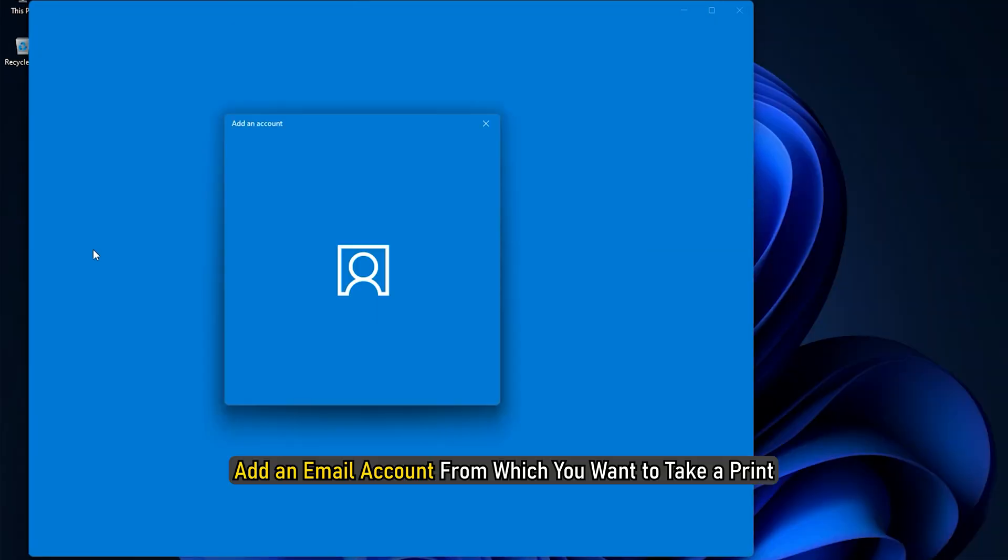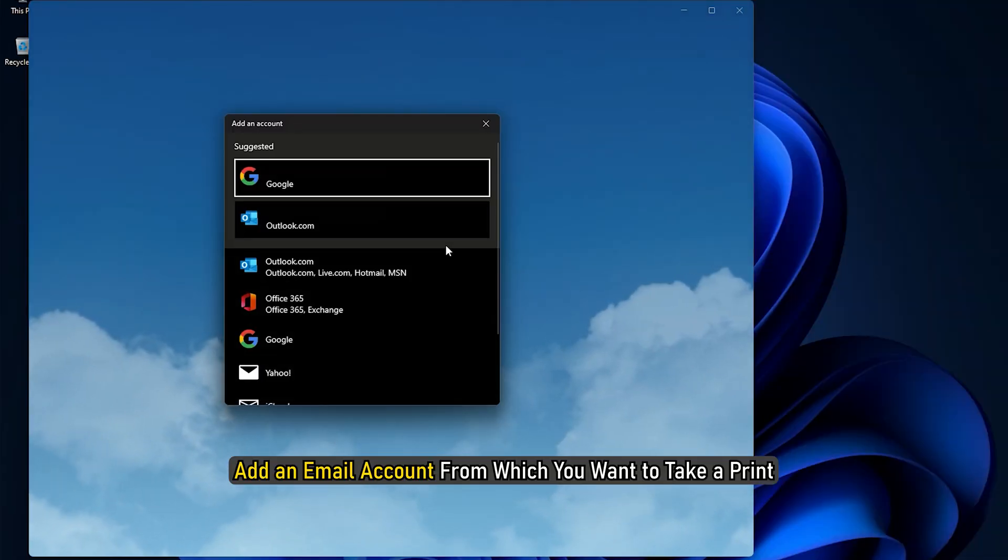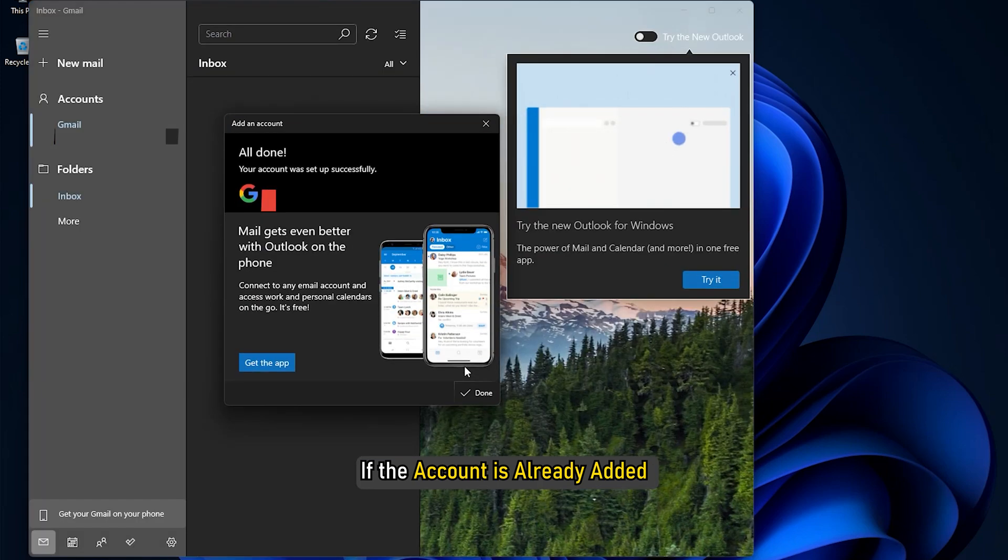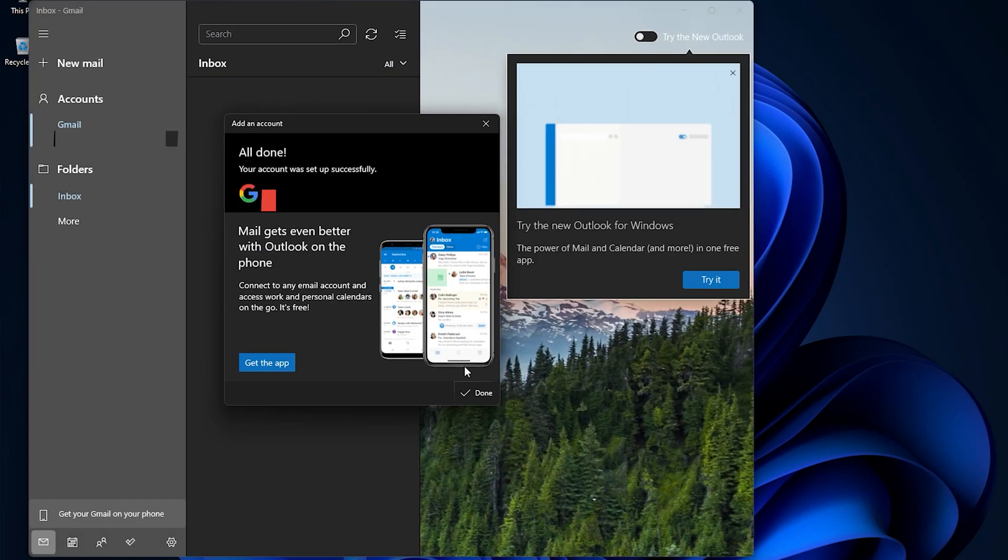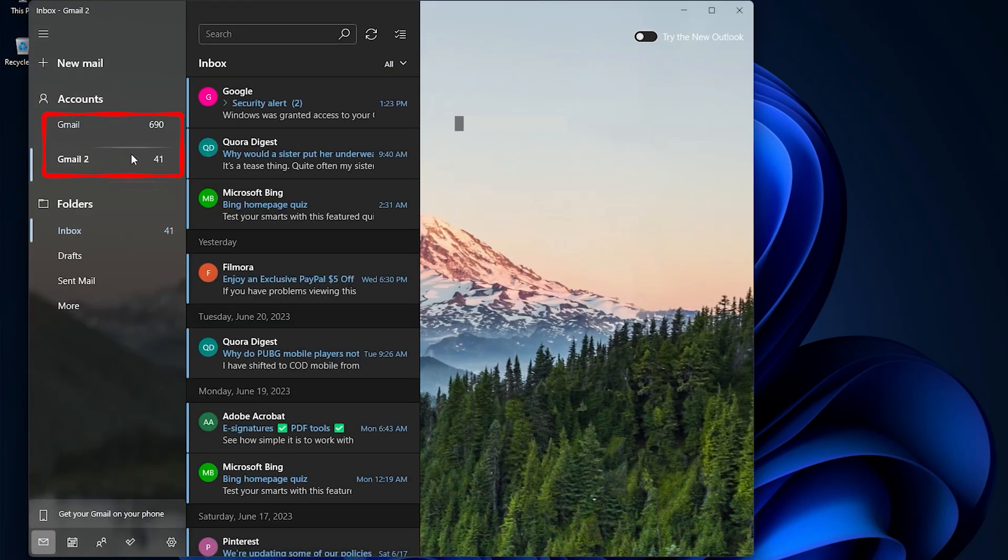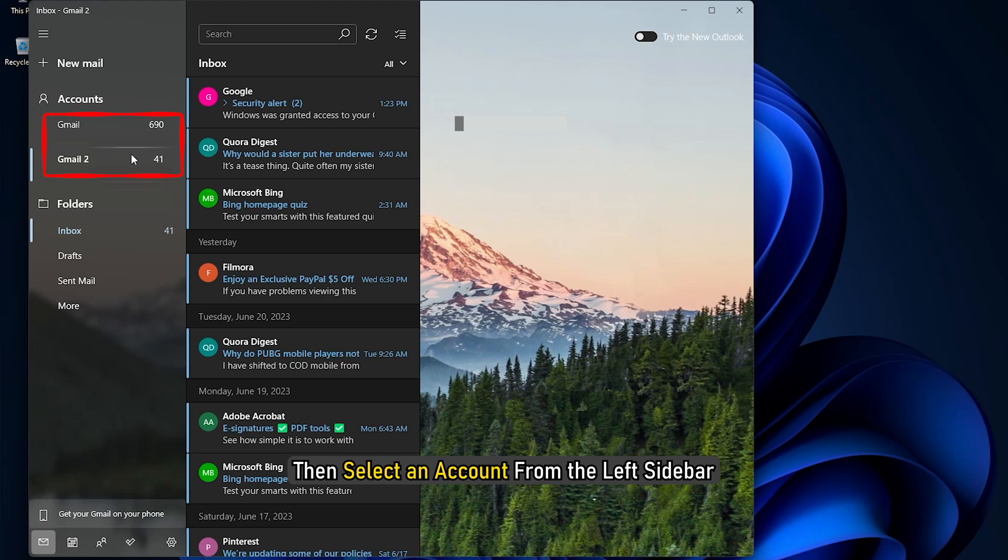Add an email account from which you want to take a print. If the account is already added and there are multiple accounts in the Mail App, then select an account from the left sidebar.